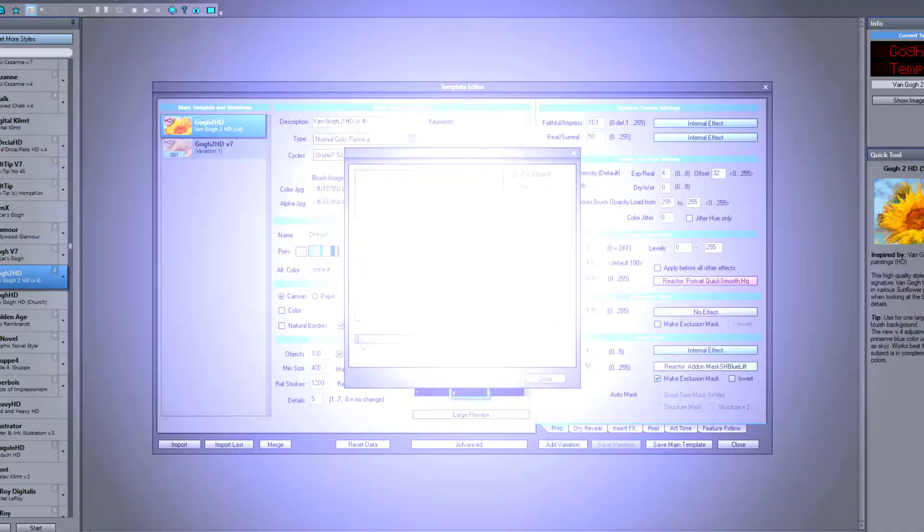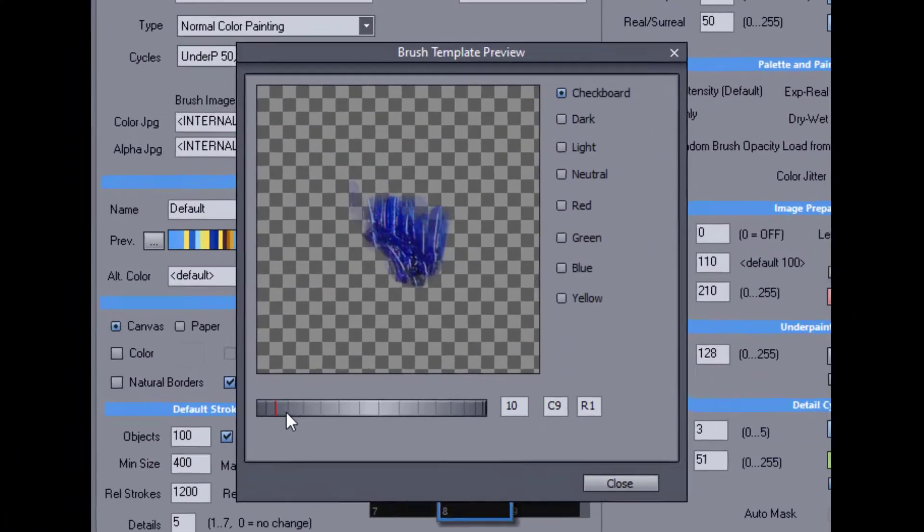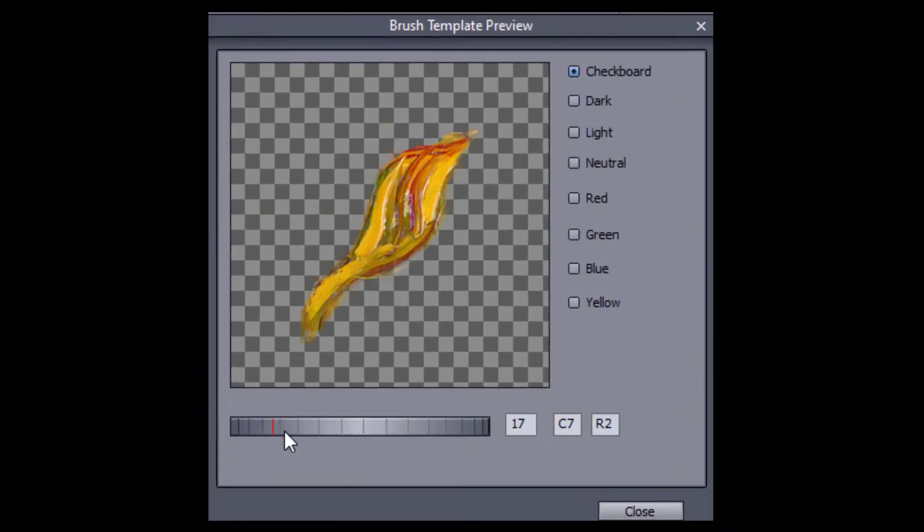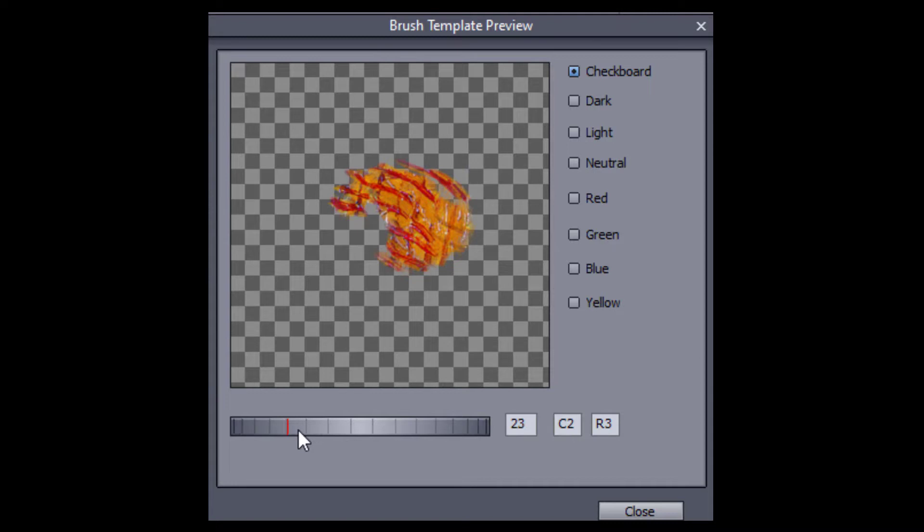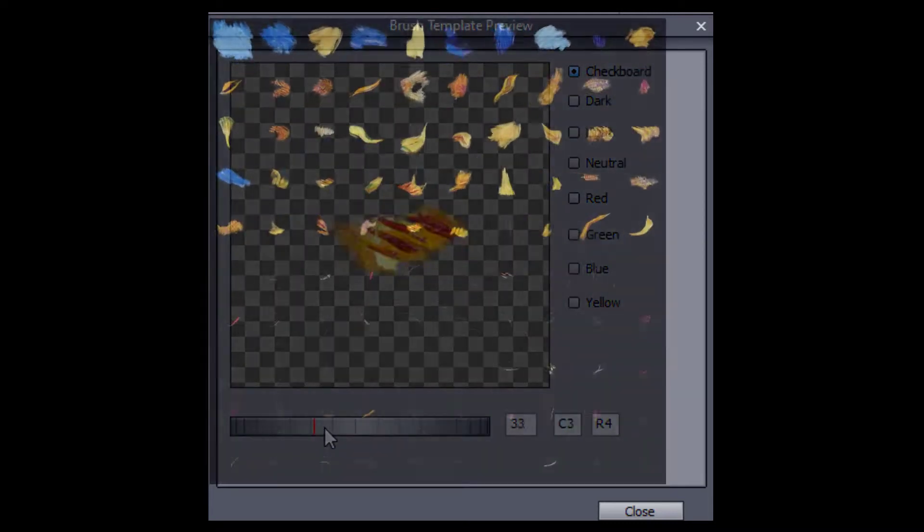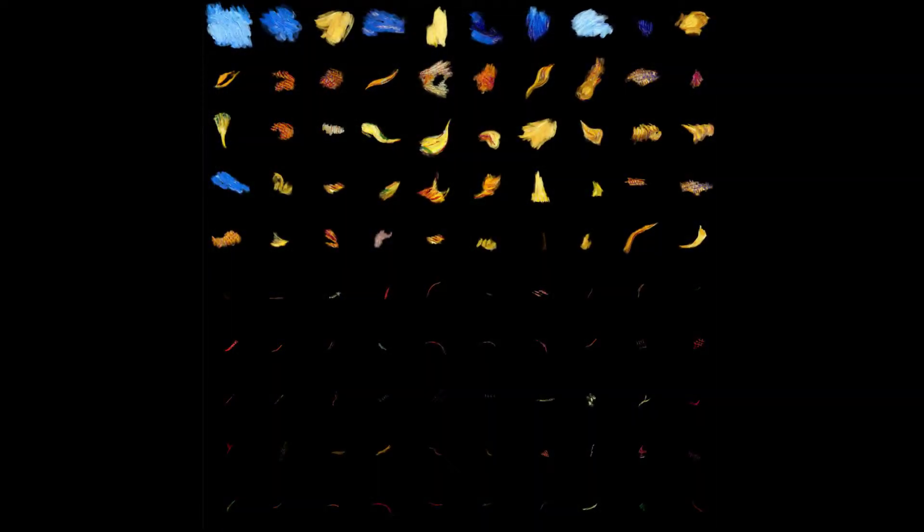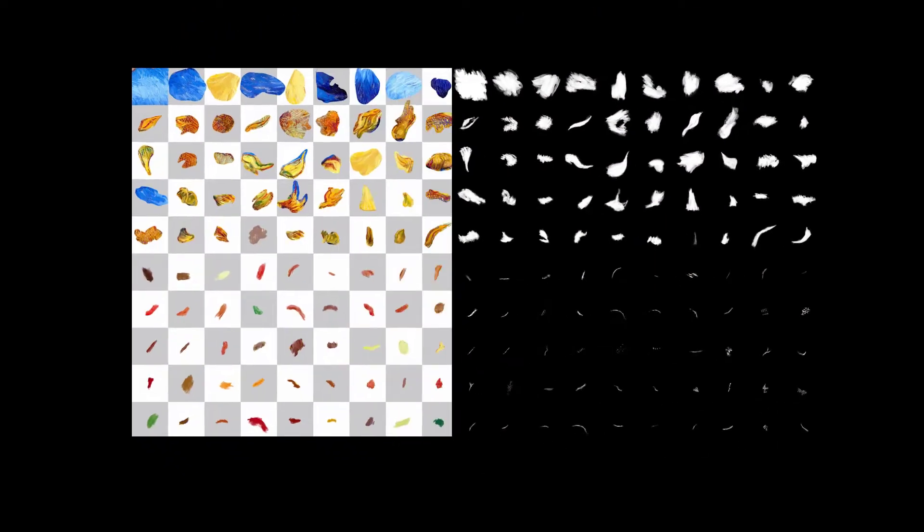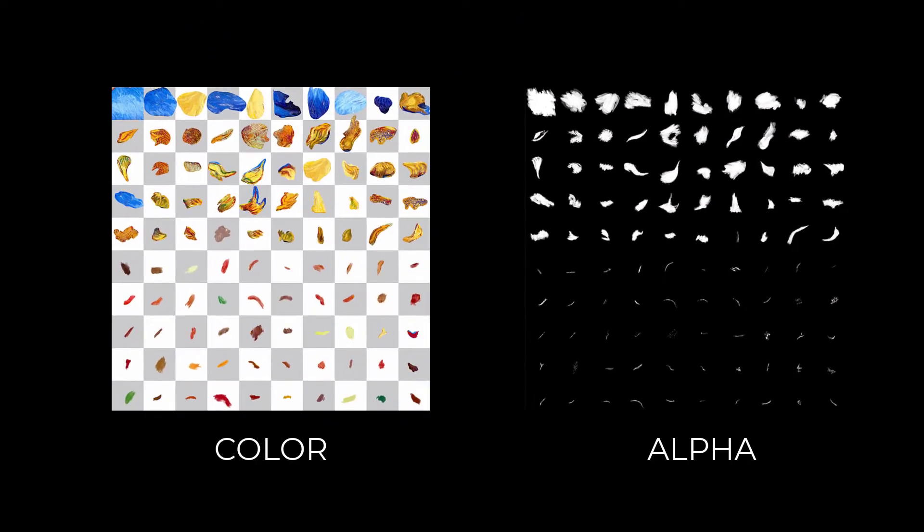The brushes in Dynamic Auto Painter are made up of two template images, the color texture and alpha mask. You can produce those in a variety of ways for custom-built templates.